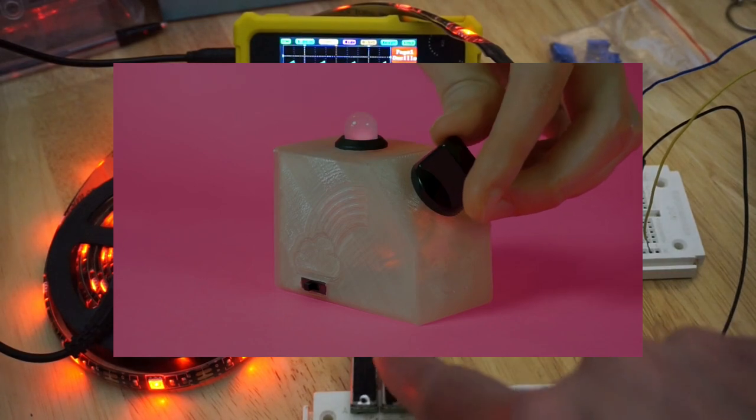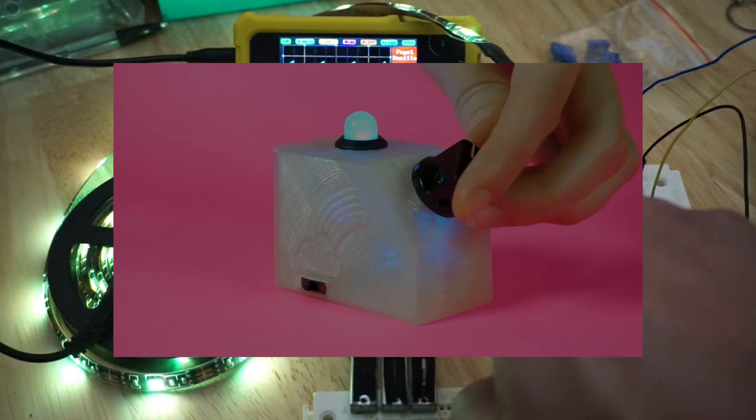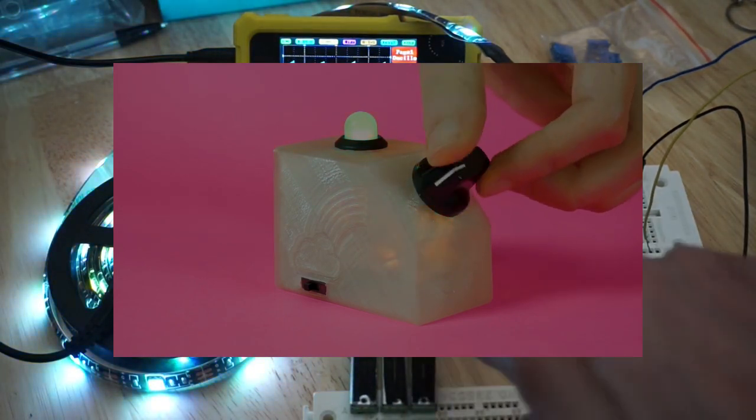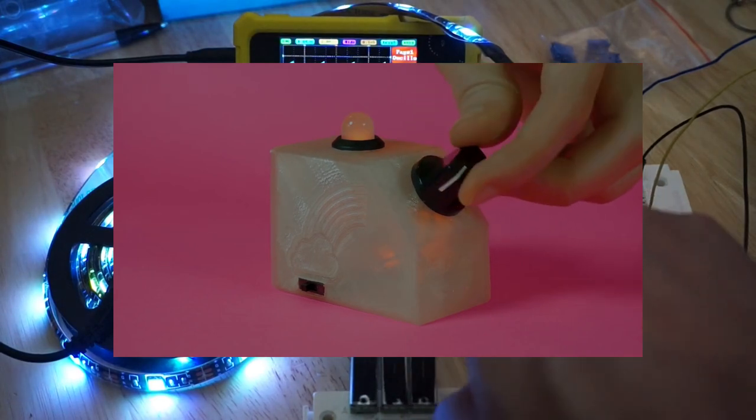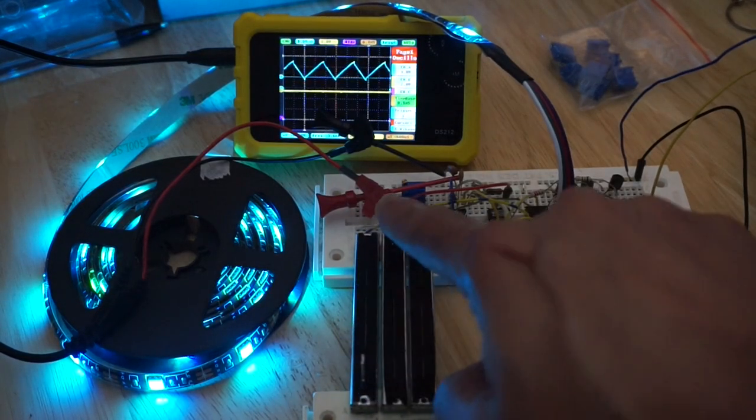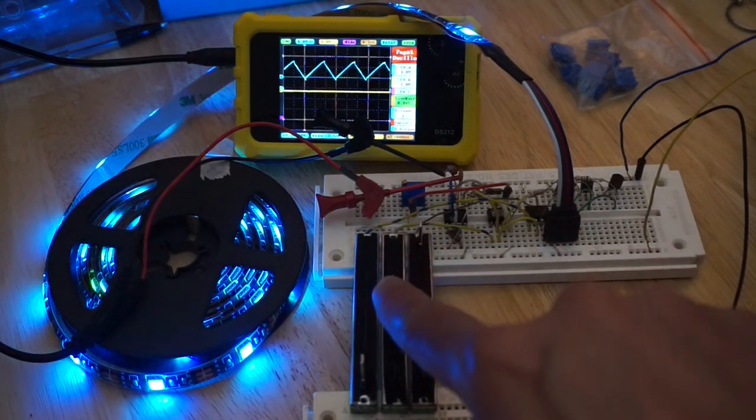Now Liz solved the problem of using just one potentiometer to sweep through all the colors of the rainbow with the help of a microcontroller. But I was wondering, can this be done with just op-amps?